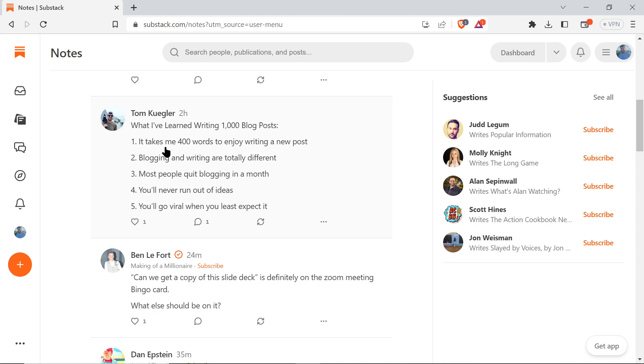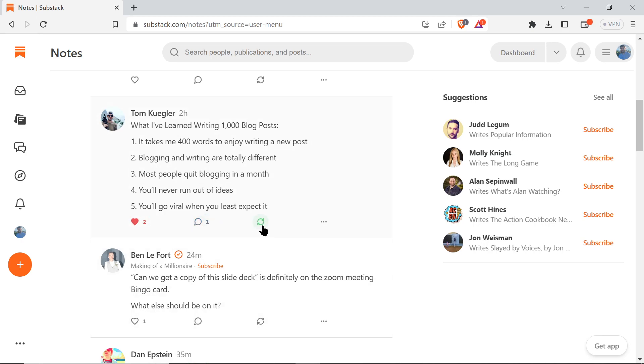If you want to interact with someone else's post, it's pretty easy. You just hit a heart and you interact with it. You can comment, you can restack it - which is essentially like retweeting it.